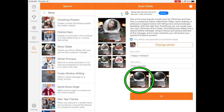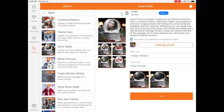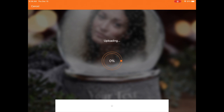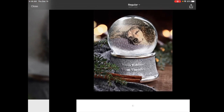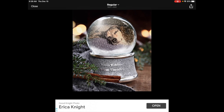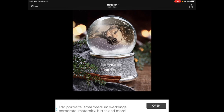The snow globe on the left generates a video where the snow is falling. I tap on it and it has an orange box around it, then I say go and it creates it. You can see the photo of my dog inside with the snow moving around.